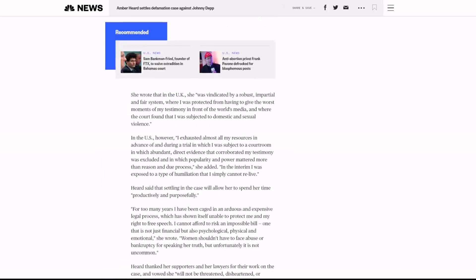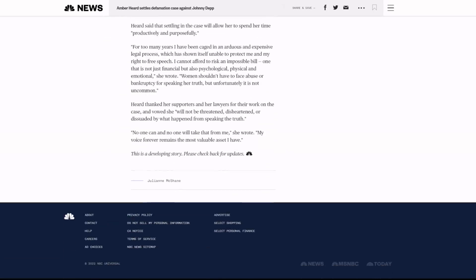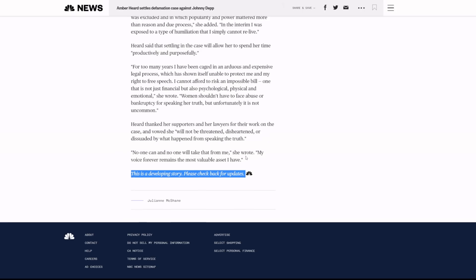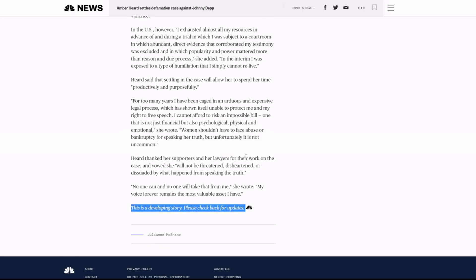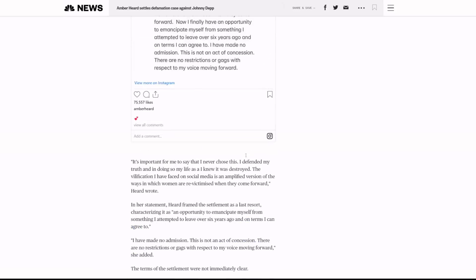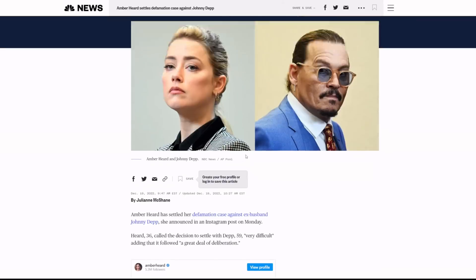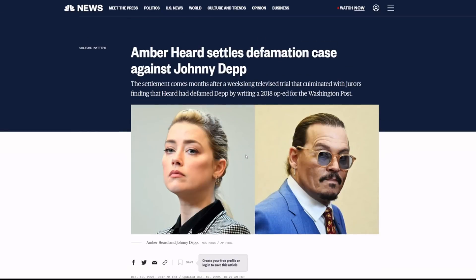Now, a lot of the details are still developing. This is a developing story. Please check back for updates. So I will try to make a follow-up video on this when we know a lot of the details, but as of right now, it is being reported that AH has settled the defamation case against JD.